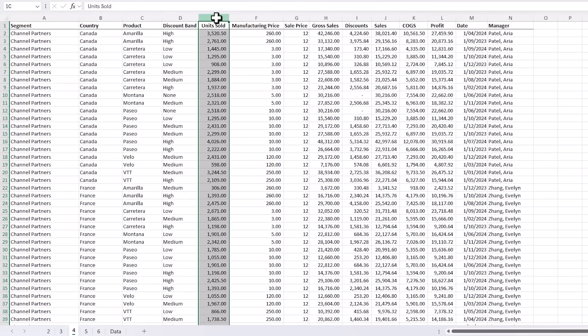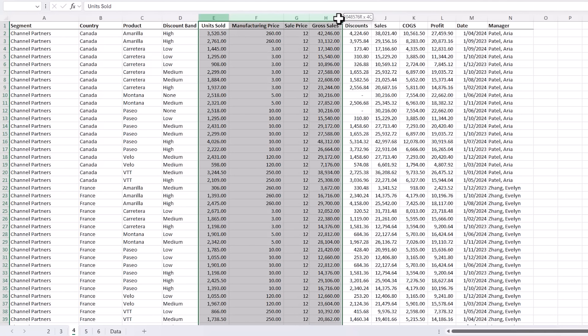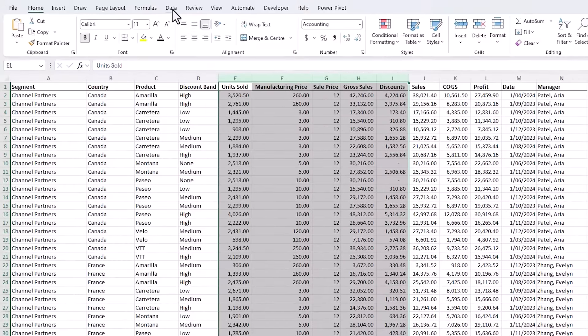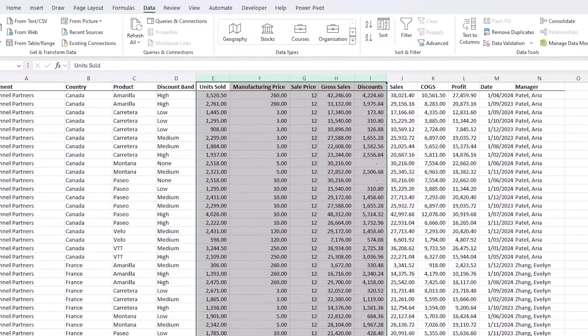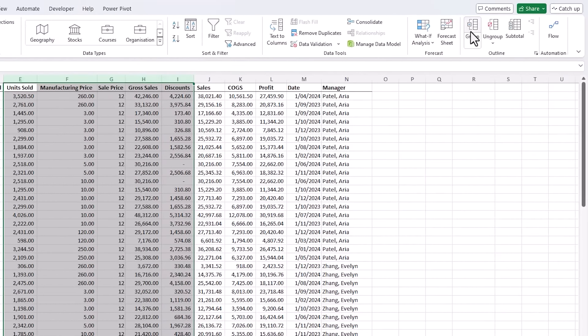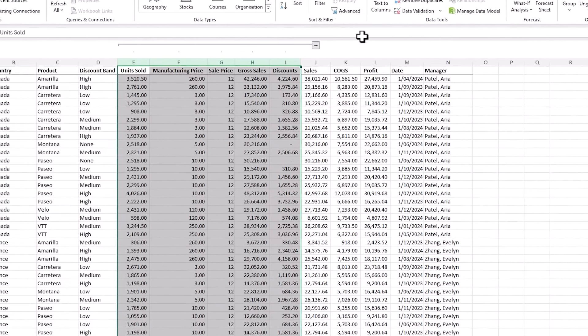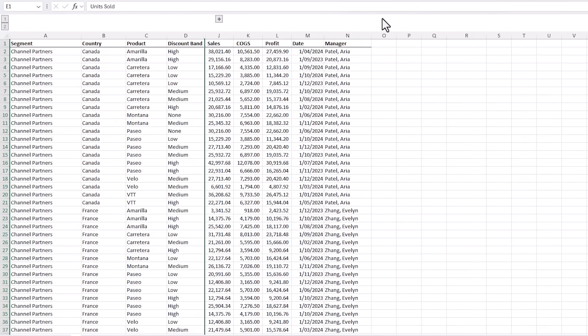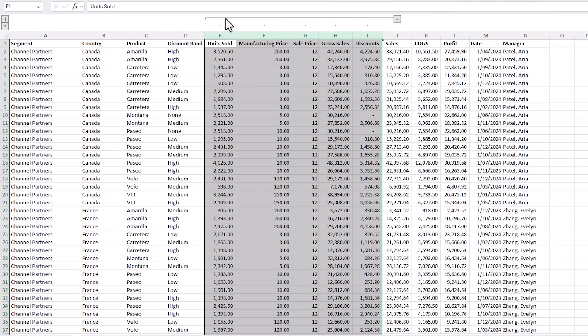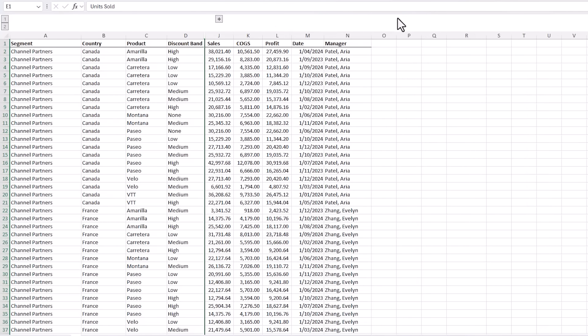A quicker way is to simply select the columns or rows that you want to hide and then on the Data tab of the ribbon click Group. And now I've got this group button I can quickly hide and unhide the columns as I need.